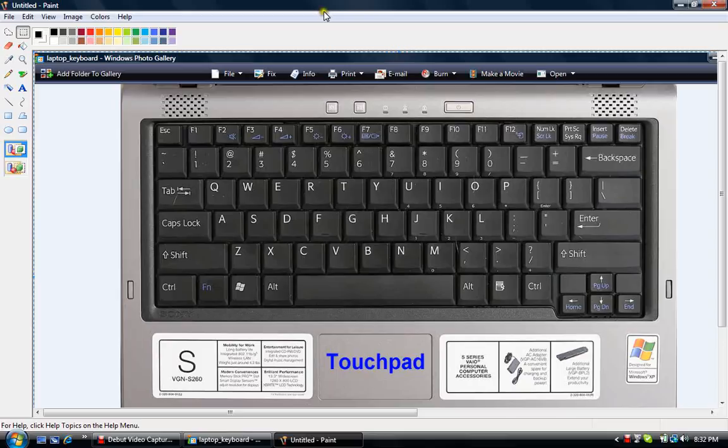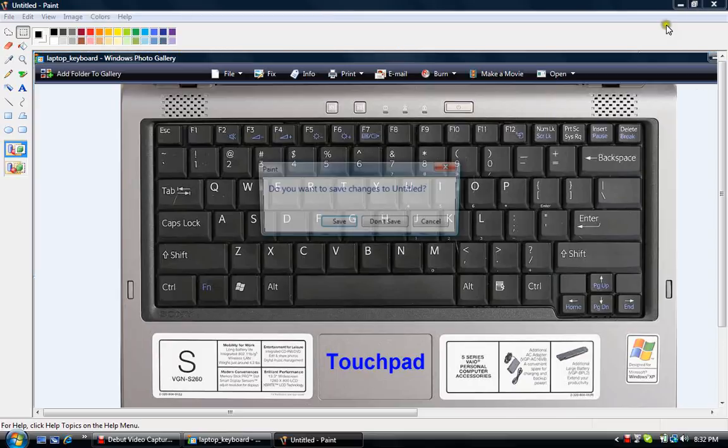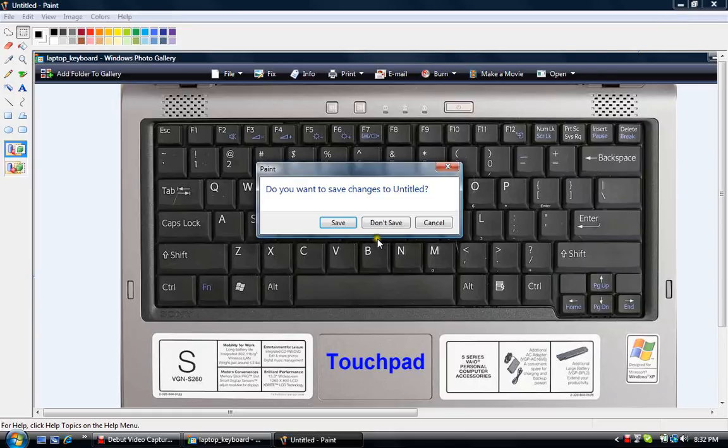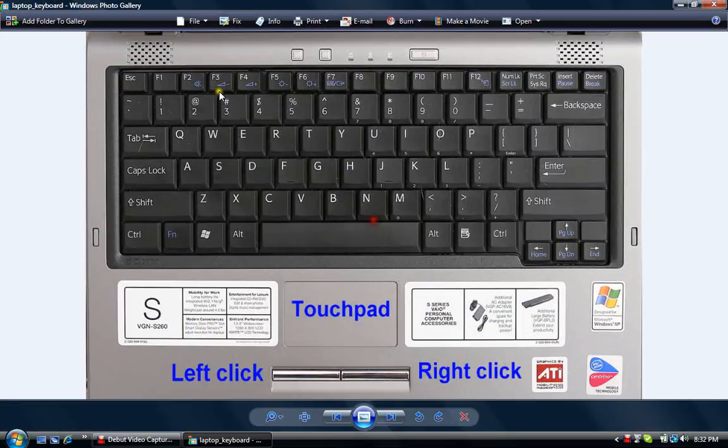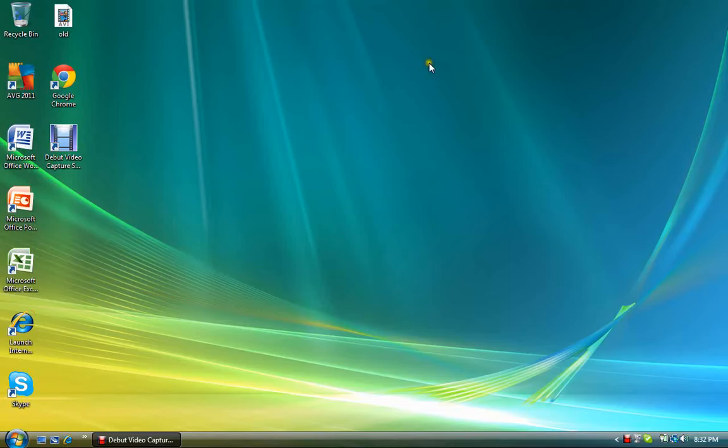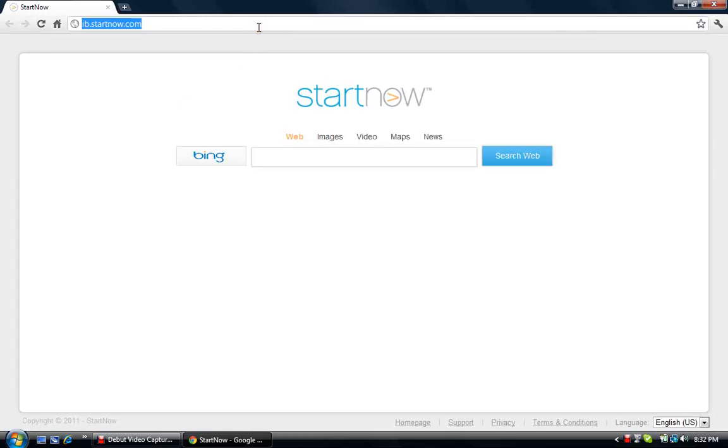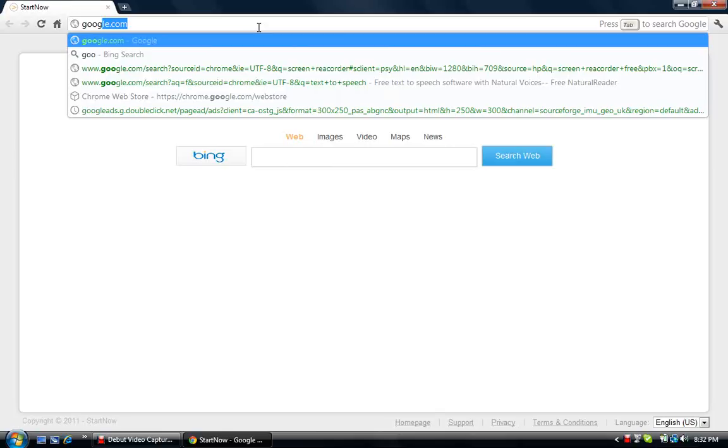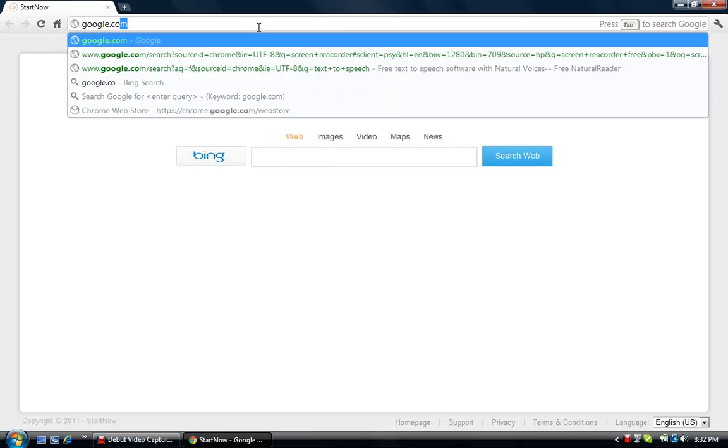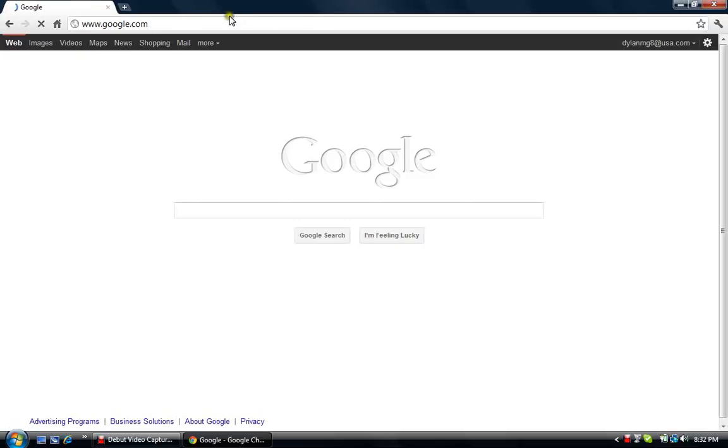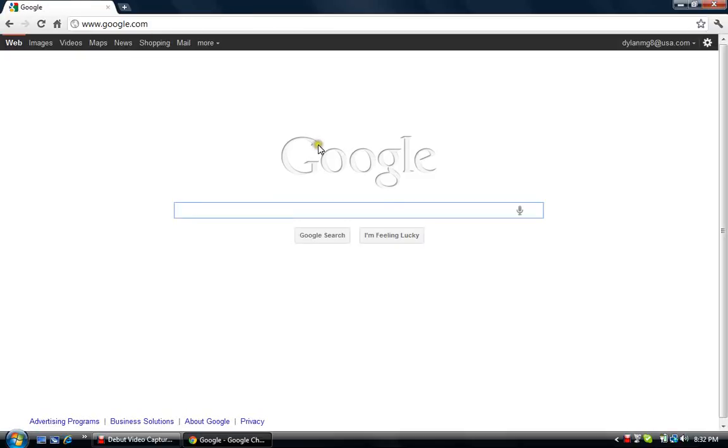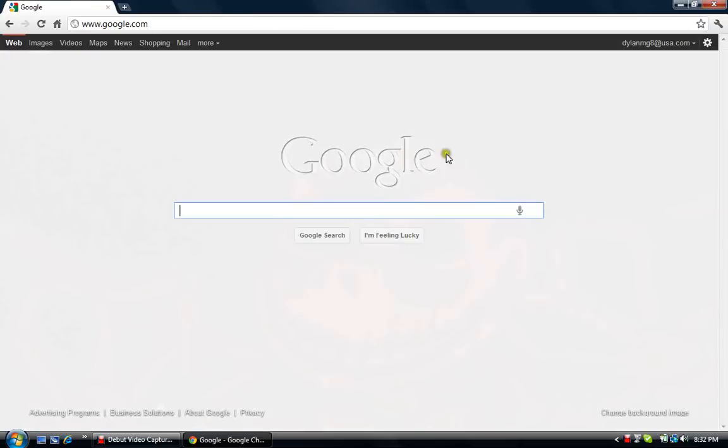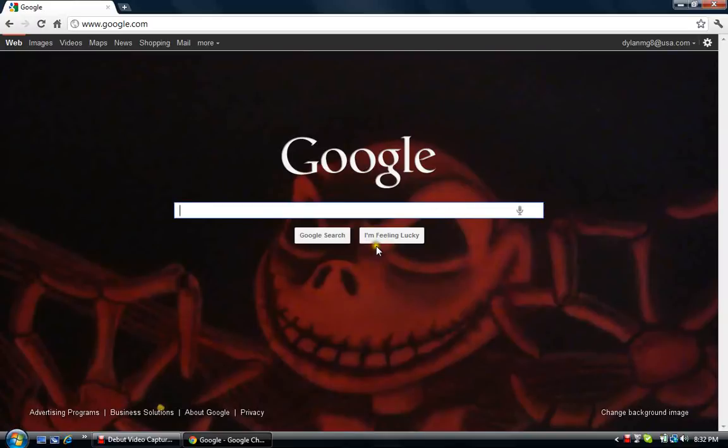So I can even show you from the internet. Don't save. We will go to Google, and I can take a picture of my Google picture. If you guys like that, please comment. I like that picture. I like that movie, Jack Skellington. Alright, so I'm going to take a picture.